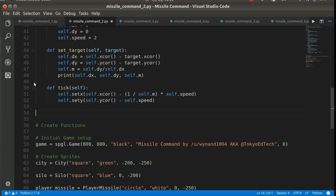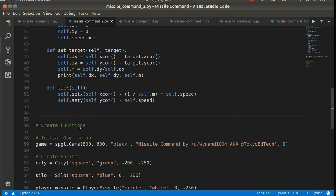So remember, this tick method is called about 30 times a second. So it's going to be moving pretty fast, or reasonably fast, depending on the size of your screen.